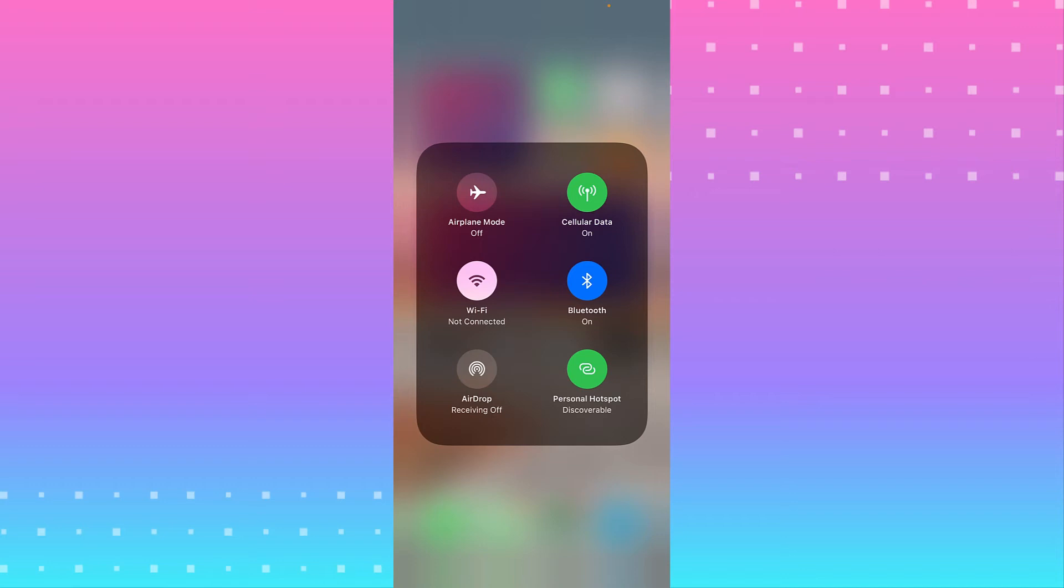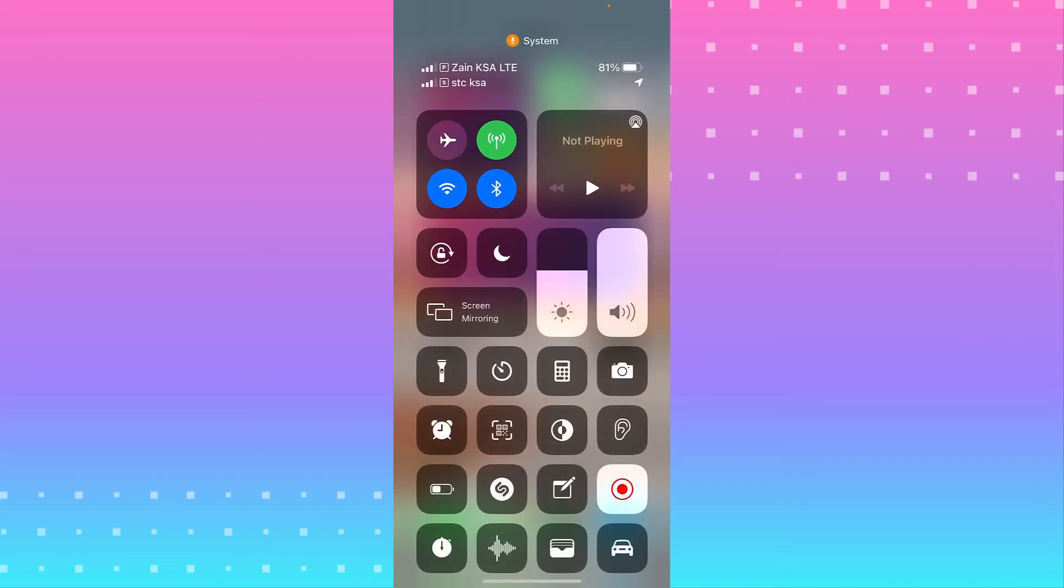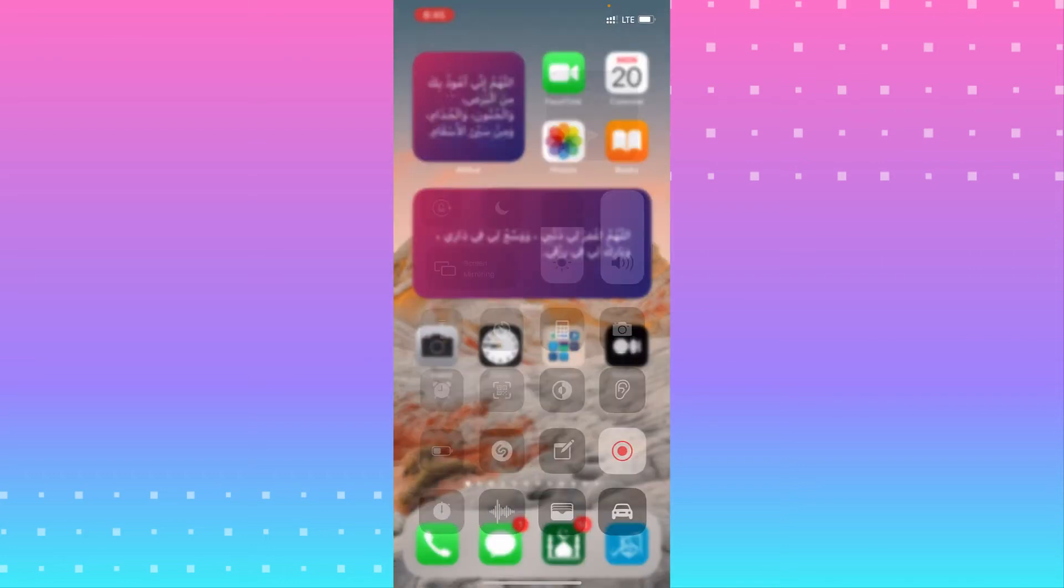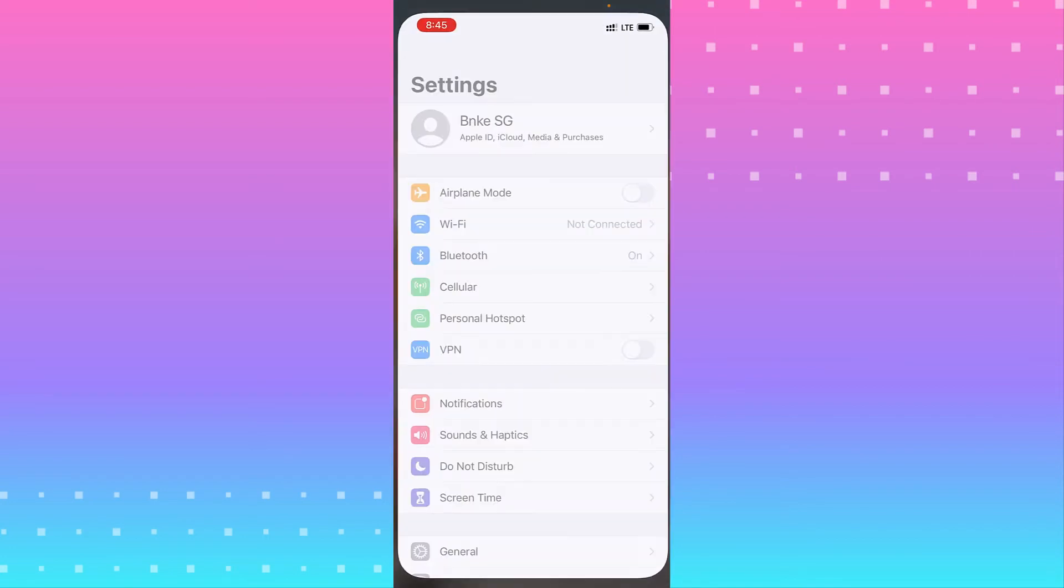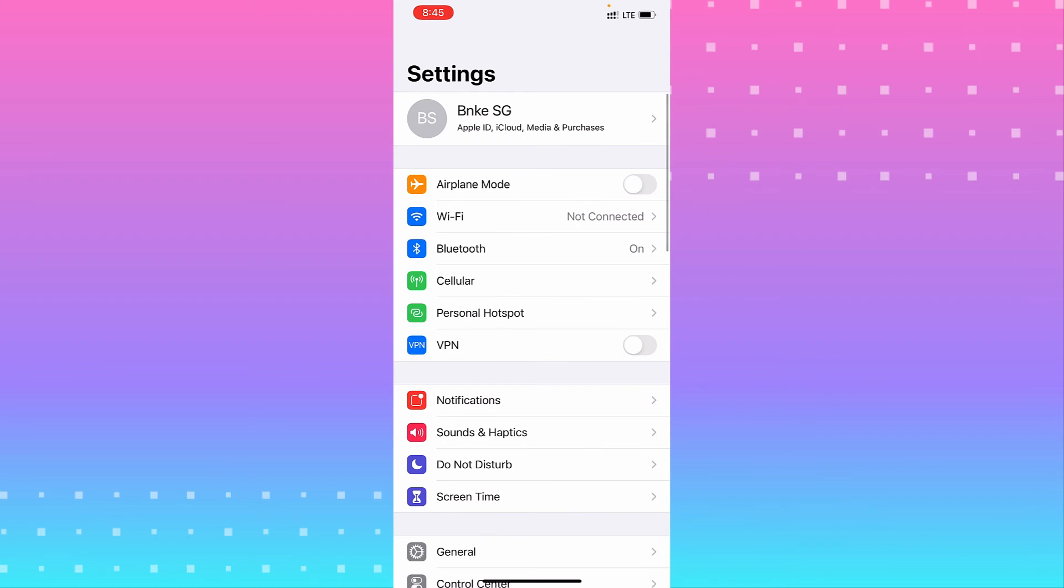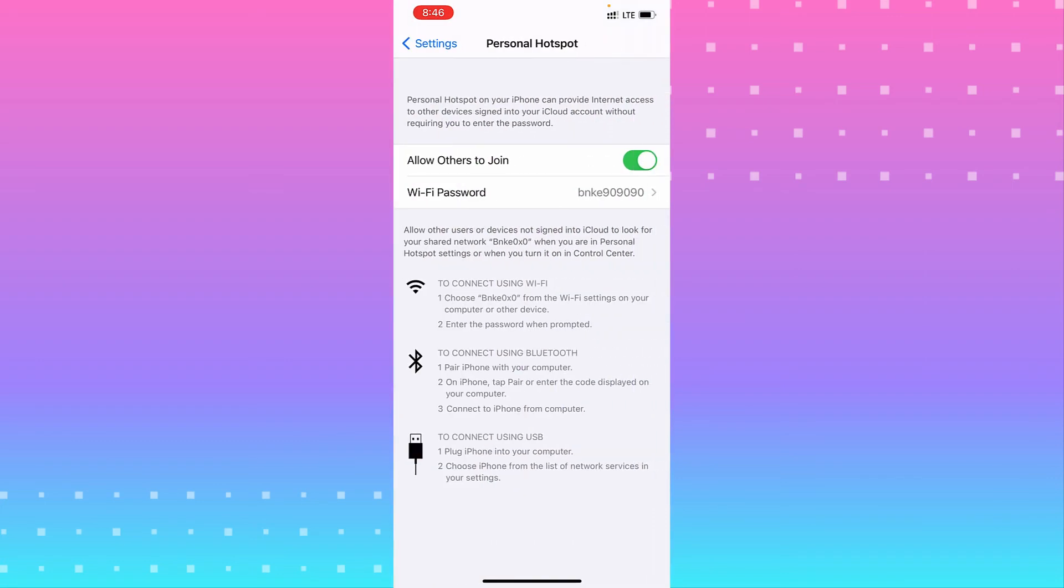If you need more options, you need to go to Settings. From Settings, you see near the last option, you have Personal Hotspot. Tap on it and you see 'Allow Others to Join' your hotspot.